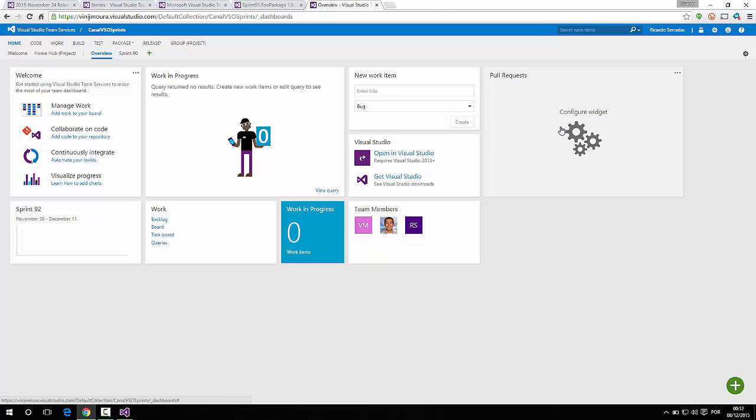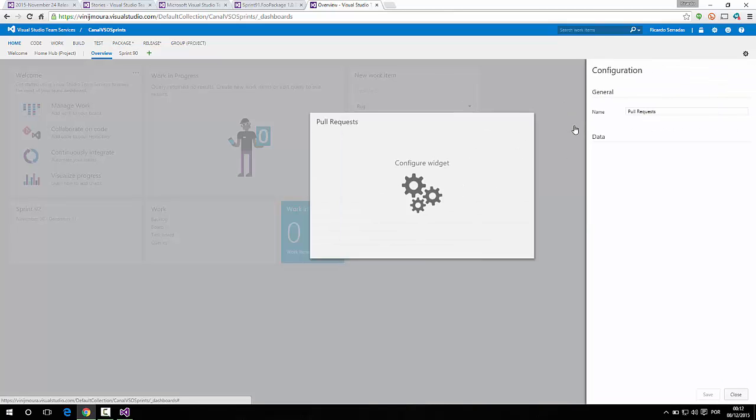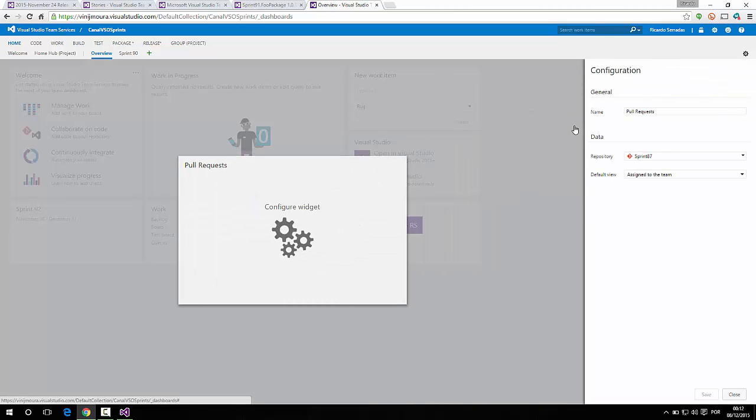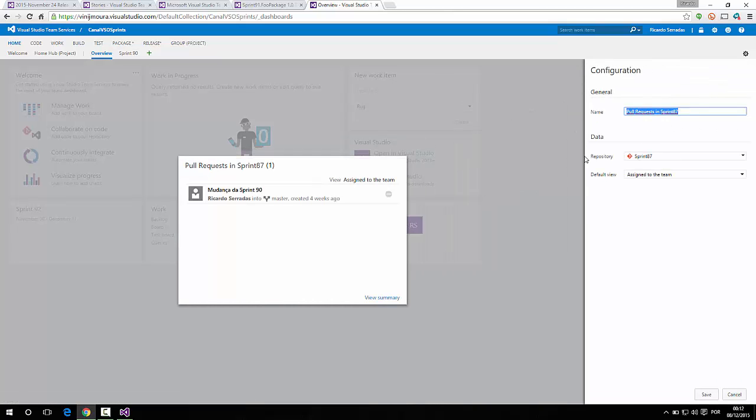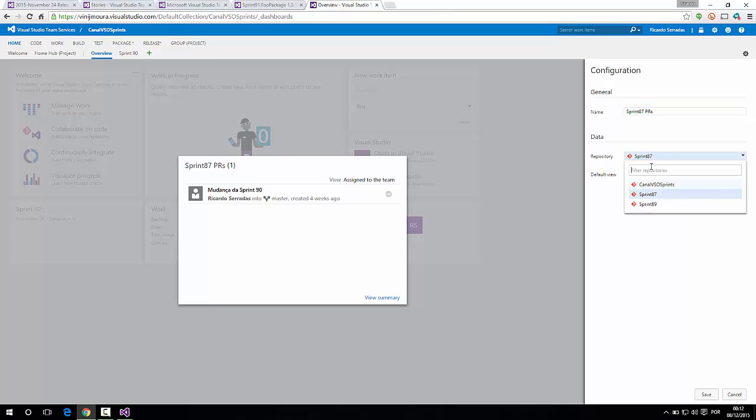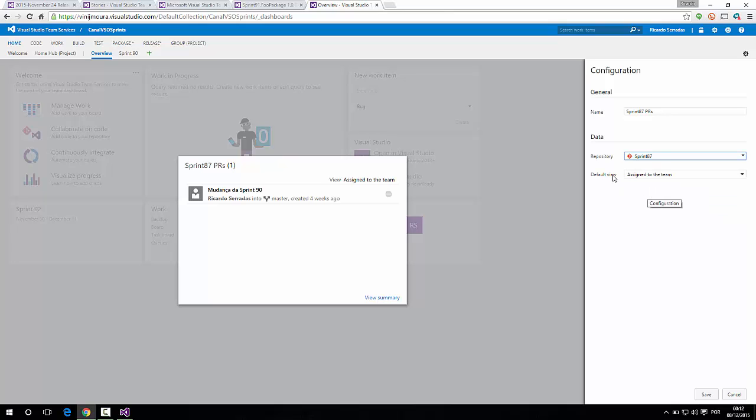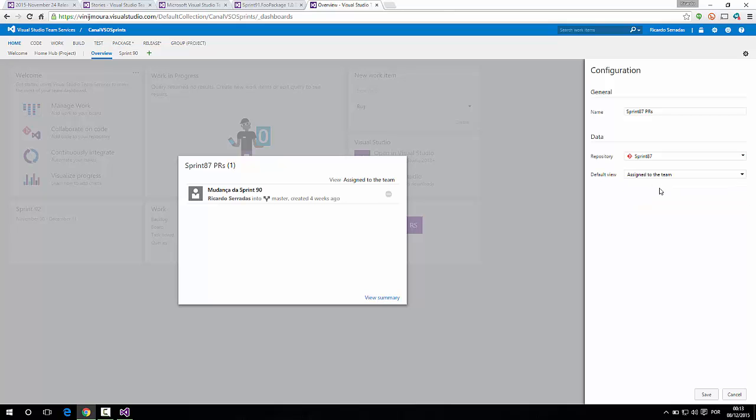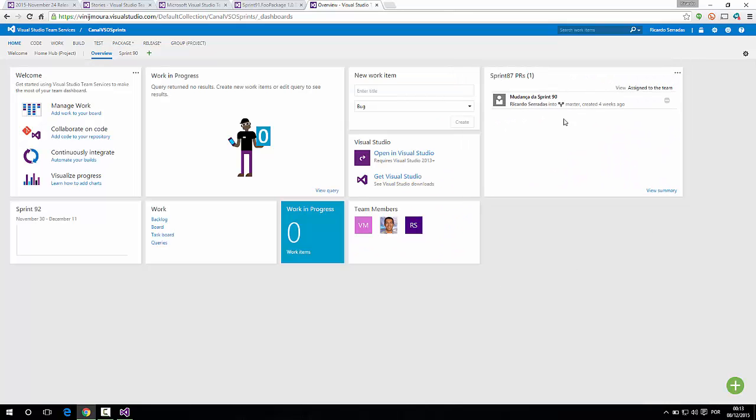So we click here and you can rename your widget. Let's put sprint87PRs. We can switch the repository it's looking at. Let's keep sprint87. And we can change the default view. What does it mean? We have three options. We have the option to see the assigned to team pull requests. We can assign it to me, assigned to the logged user pull request. And we can see the requested by me pull request. Let's keep the assigned to team pull request and save.